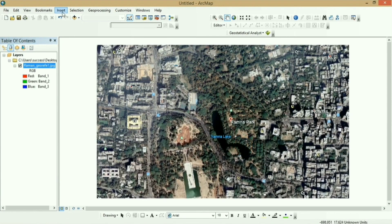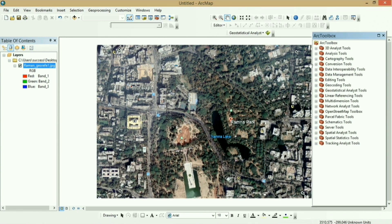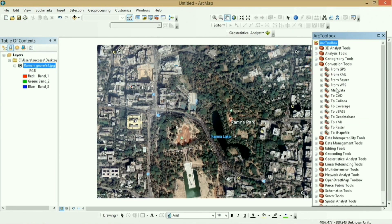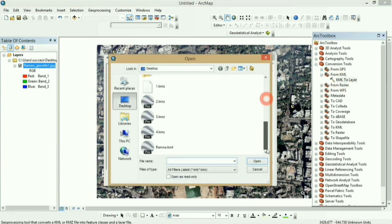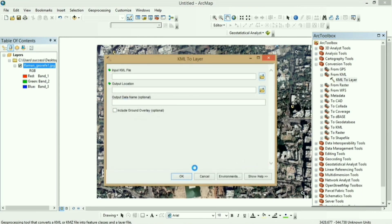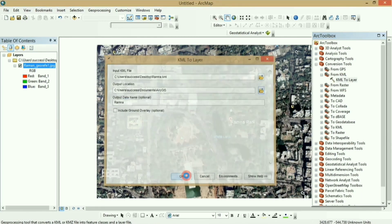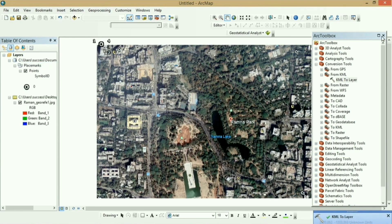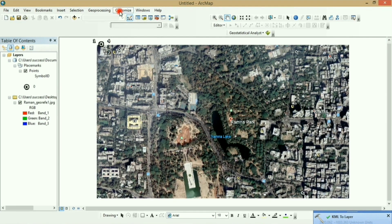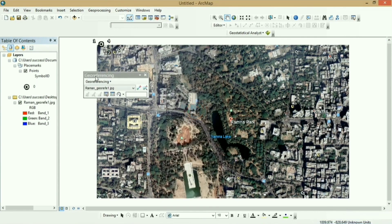Now you have to convert your KML file of ground control points to a vector layer. Go to the Toolbox, then Conversion Tools, and click 'KML to Layer.' Select your KML file and click OK — this will convert it into a point vector layer. Now open the Georeferencing tool by going to Customize, then Toolbar, and selecting Georeferencing.